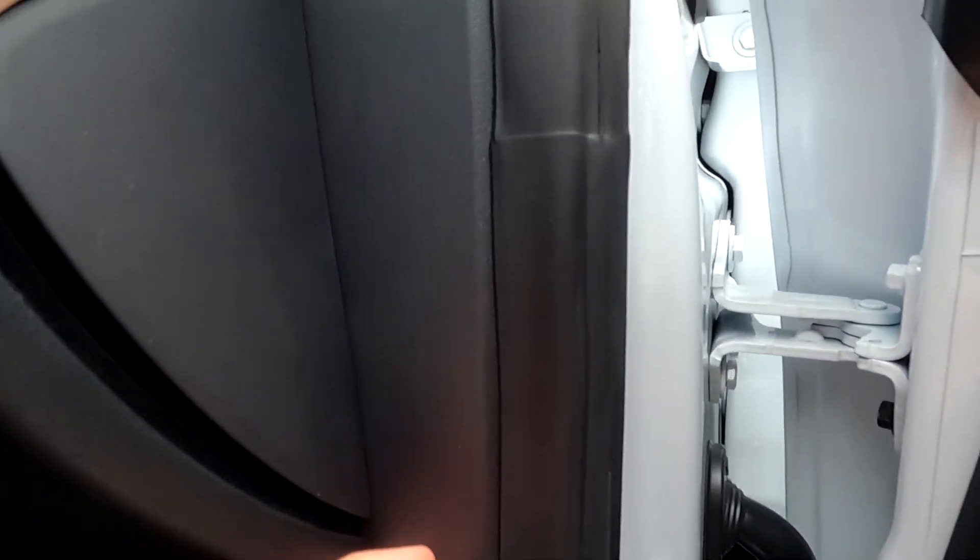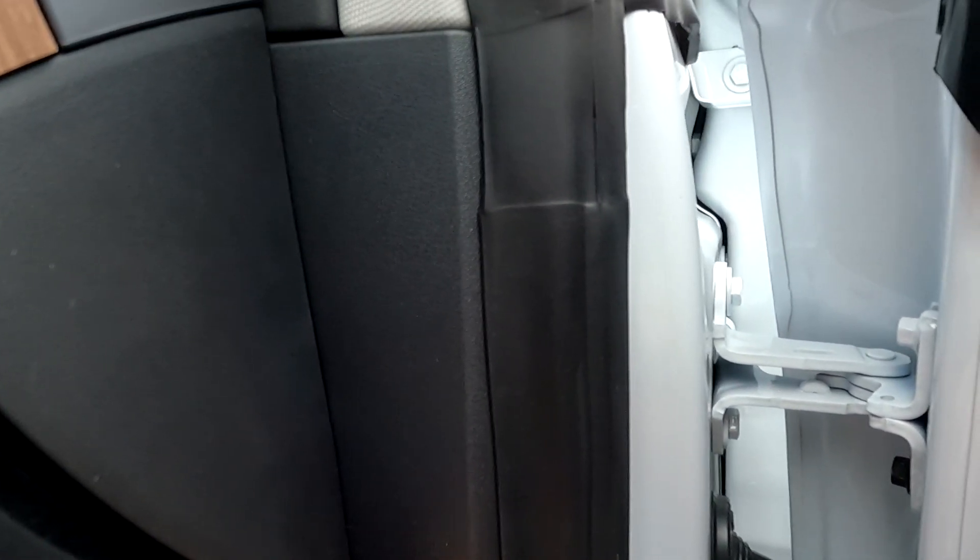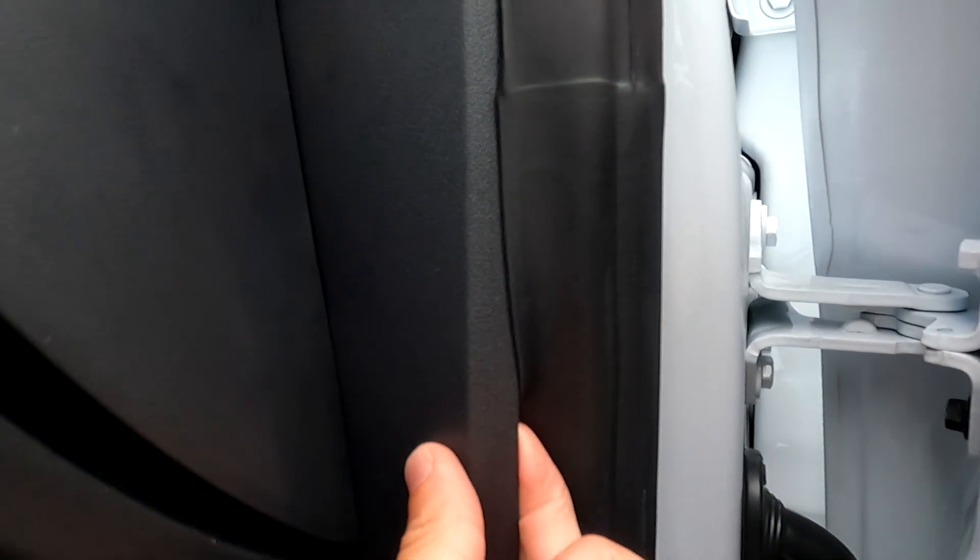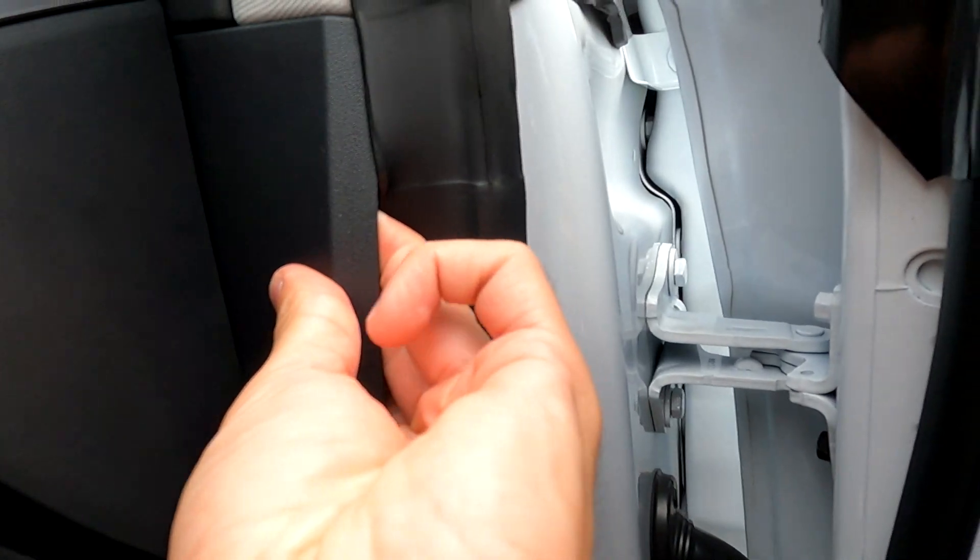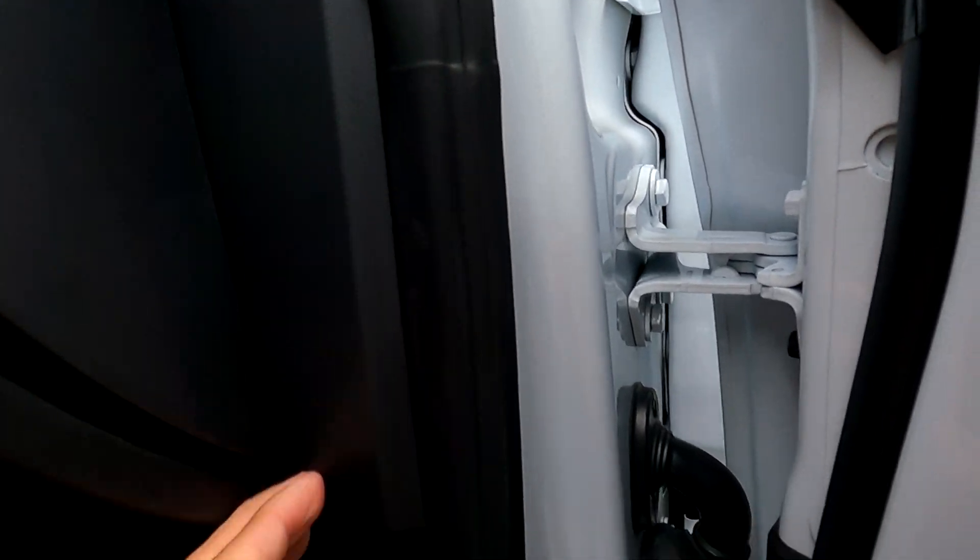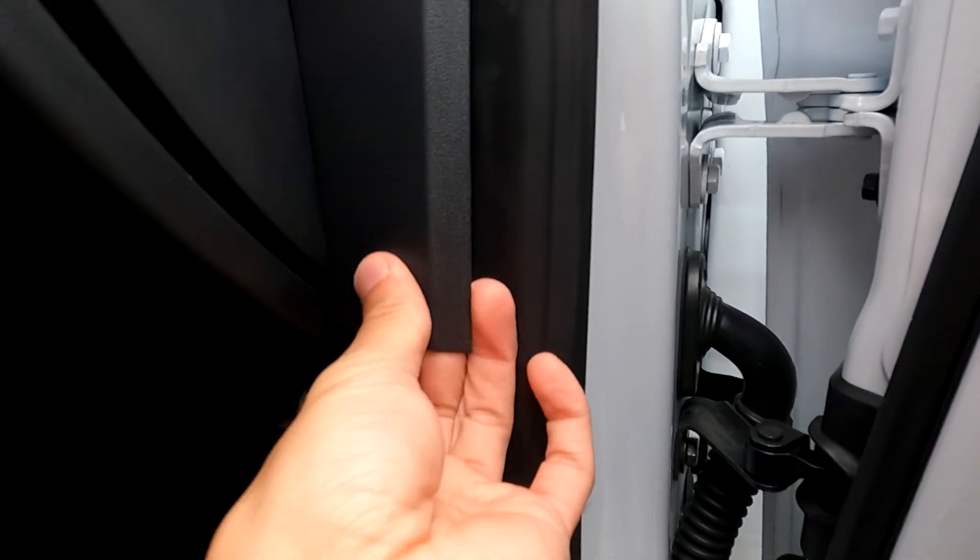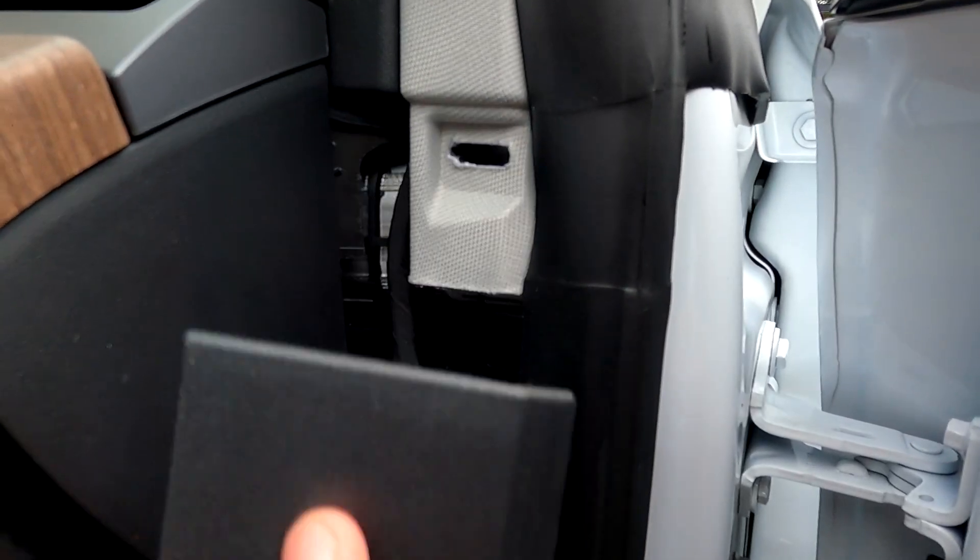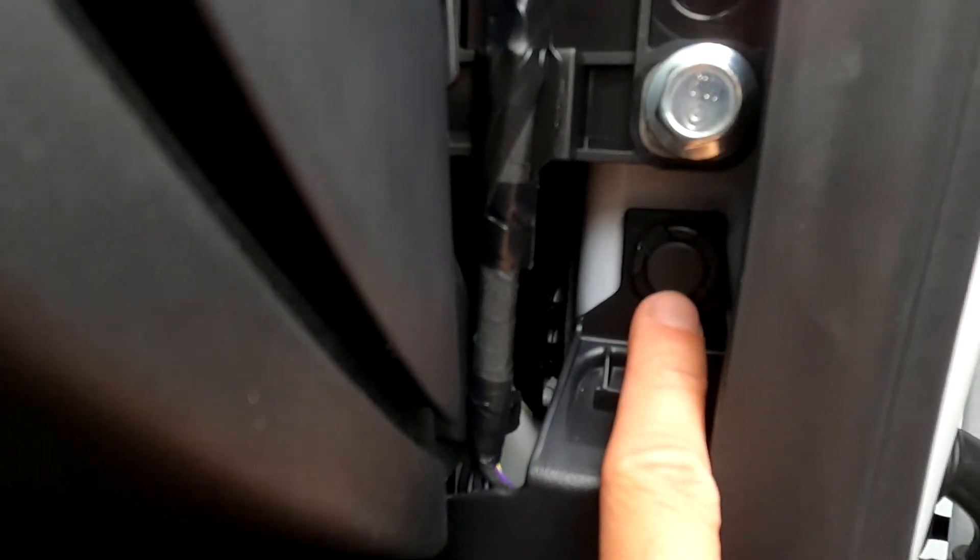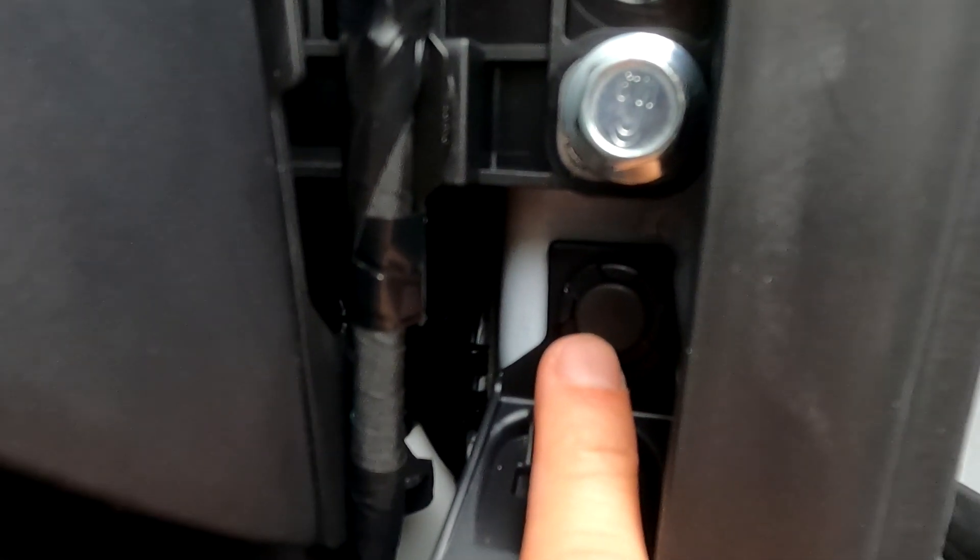Alright, starting on the passenger side, there's this little plastic piece. Now there's this little clip here.